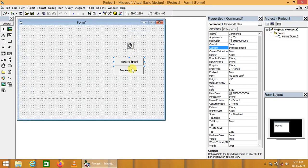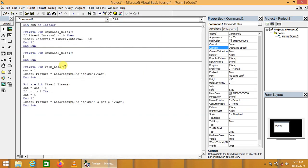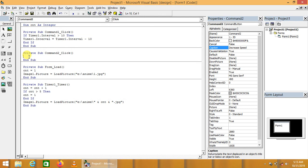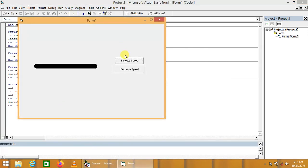In the same way, we have to write the code for decreasing speed. For the decreasing purpose, we have to increase our interval. This is the complete code done rightly.